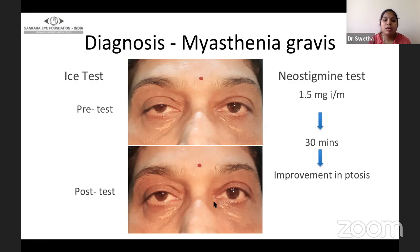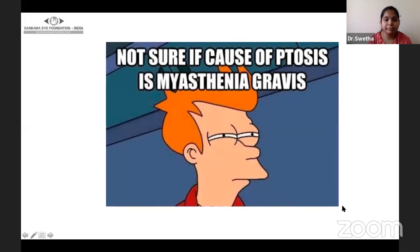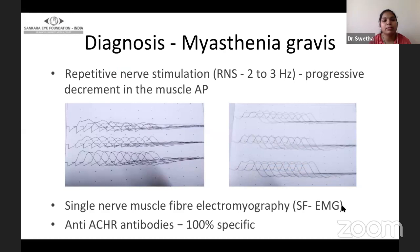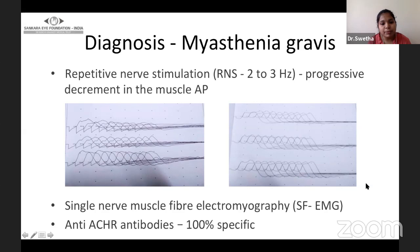The ice test also gives an idea about myasthenia — pre and post ice pack test showing improvement in ptosis on both sides. The neostigmine test can be performed, and around 20 to 30 minutes after neostigmine administration you can see improvement in ptosis and extraocular movements. If still unsure, you can proceed with repetitive nerve stimulation (RNS) study. In the RNS study of a patient with positive ice test, the right eye shows decremental response while the left eye shows no such abnormality. Single fiber muscle EMG and anti-acetylcholine receptor antibodies — almost 100% specific, but may be absent in some cases of ocular myasthenia gravis — can also be performed.